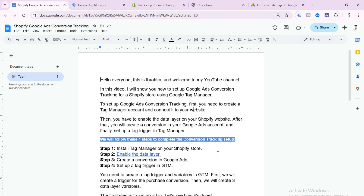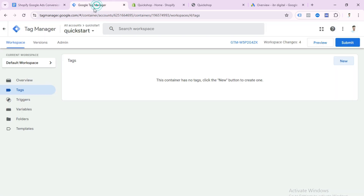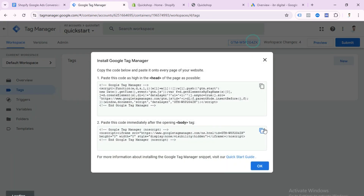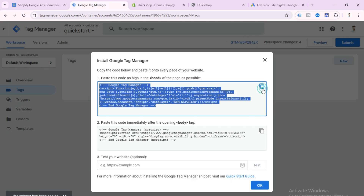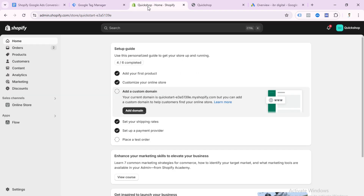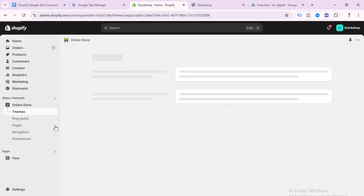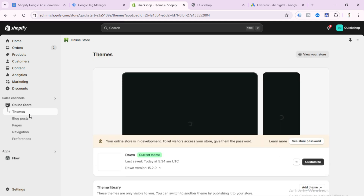Step one: install Tag Manager on your Shopify store. First, go to your Tag Manager account and copy this code. Then go to your Shopify store, click Online Store, and then select Theme.